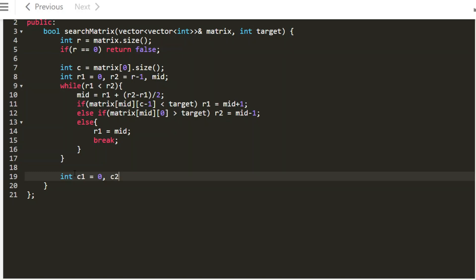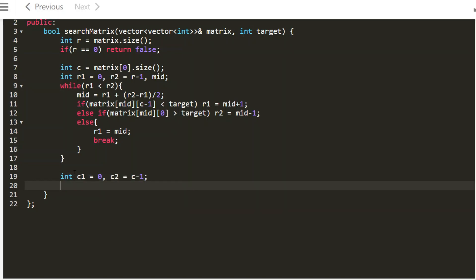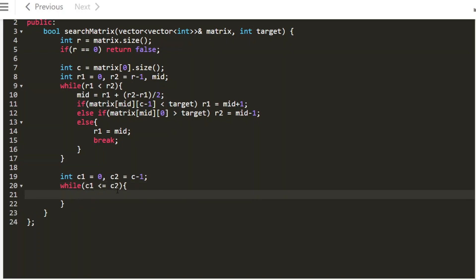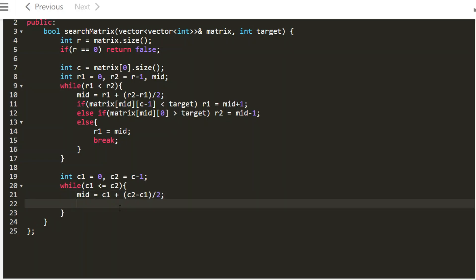Now for the second binary search: c1 equals 0, c2 equals c minus 1. While c1 is less than or equal to c2 — we use equal because when c1 equals c2 that single element might still be the target, so we must do one more comparison. We reuse the mid variable since we no longer need it for rows; r1 is our row. If matrix[r1][mid] is less than target, then c1 equals mid plus 1.